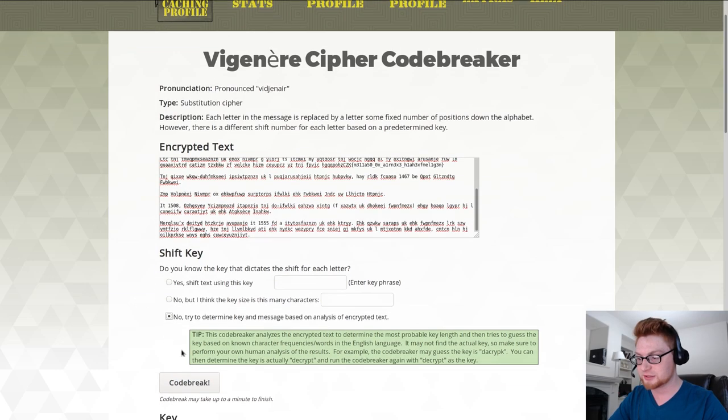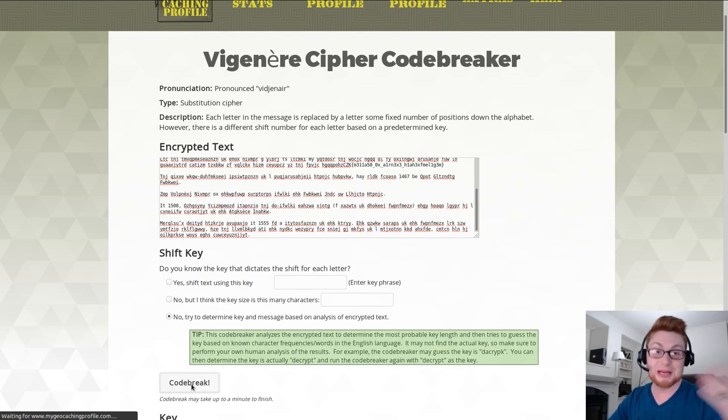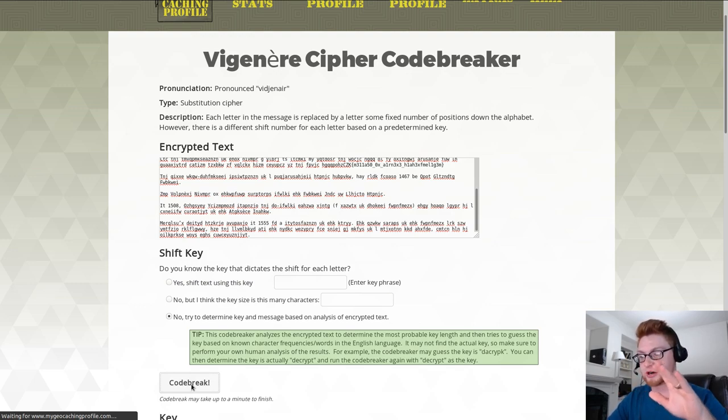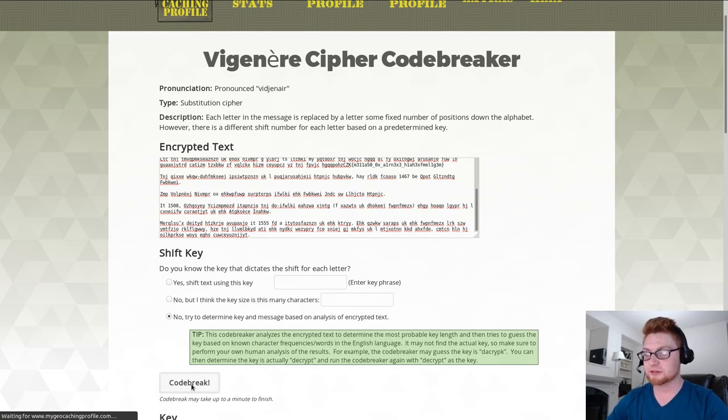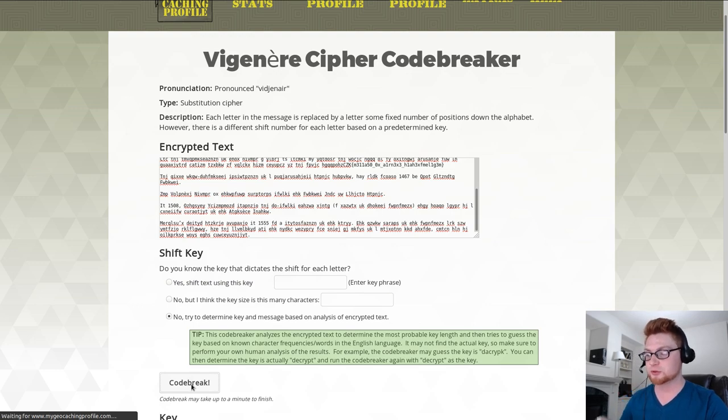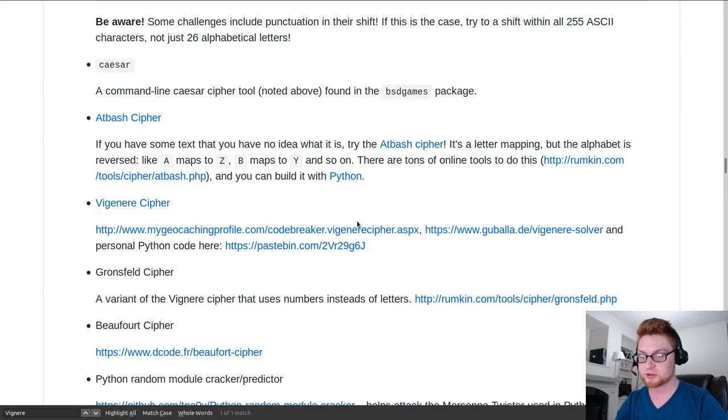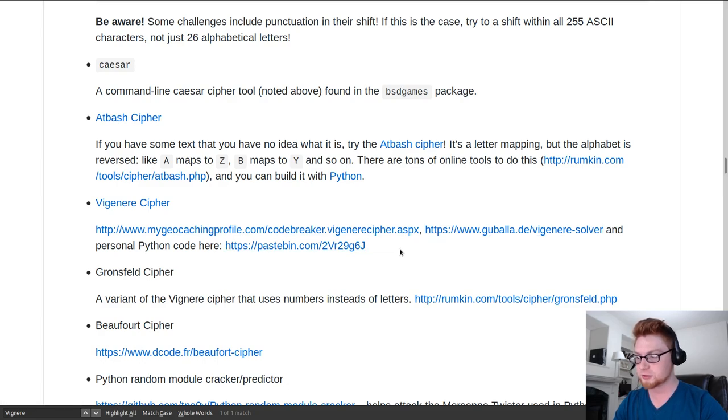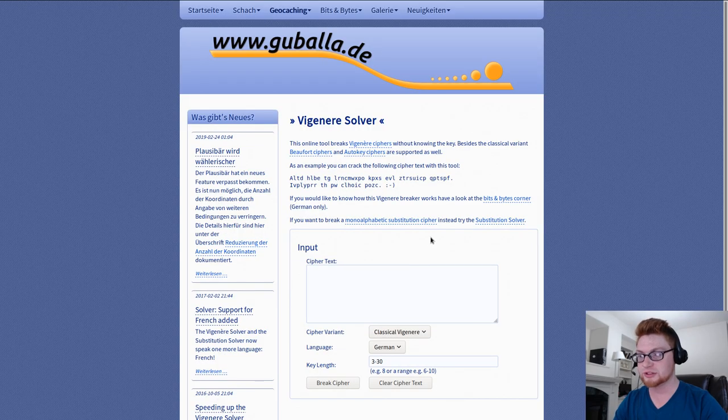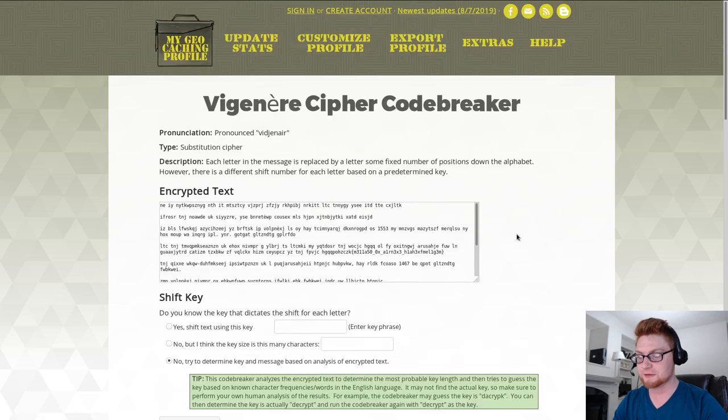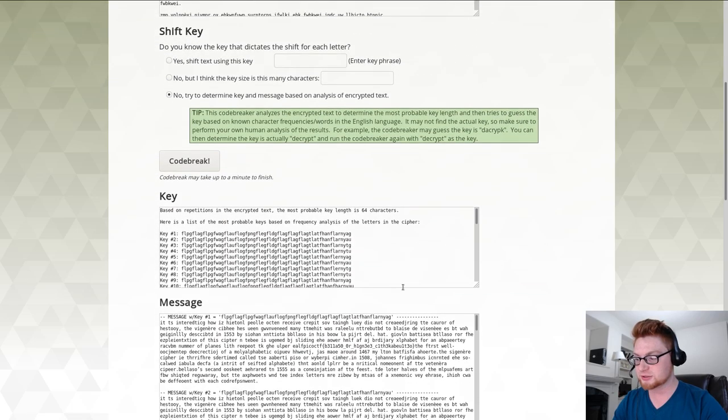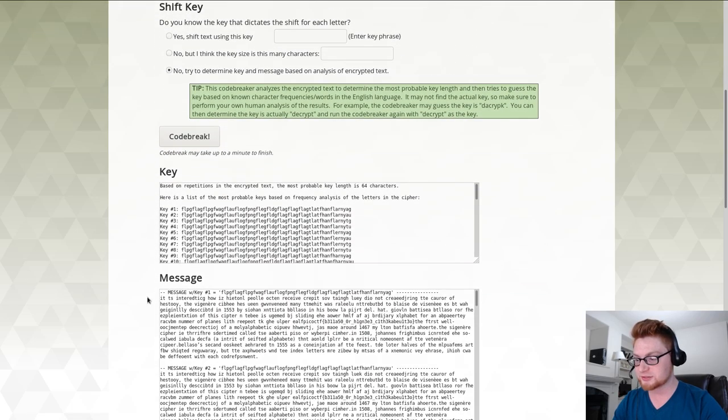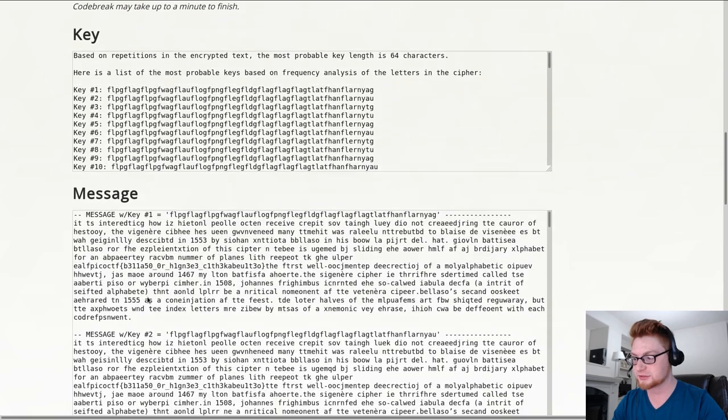It takes a little bit of time to actually just, hey, I don't know anything about it. Maybe it's Vigenere Cipher. Let's just toss it in there and try to determine the key and message based off of that site's own analysis of the encrypted text. It takes a little bit of time. If you wanted to jump around, you could try those other resources that are noted there. I think there's a Vigenere Solver and my personal Python code that I've written in other CTFs. But we should eventually get a result here.